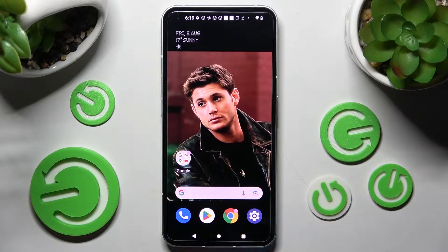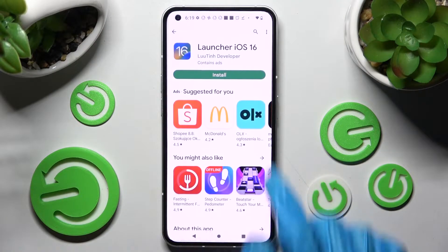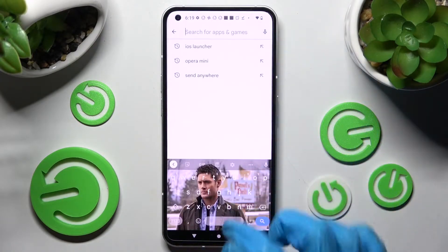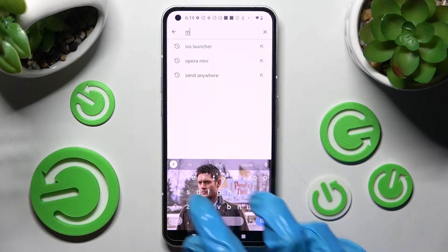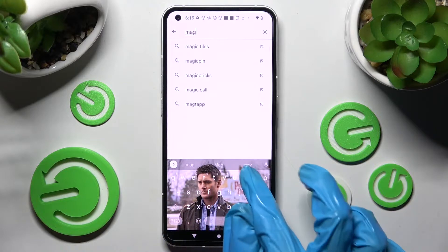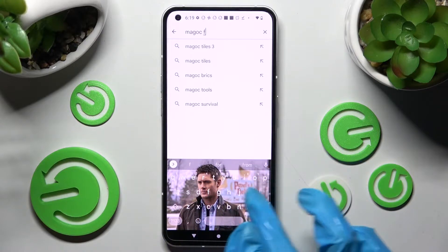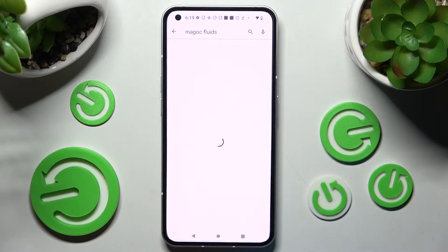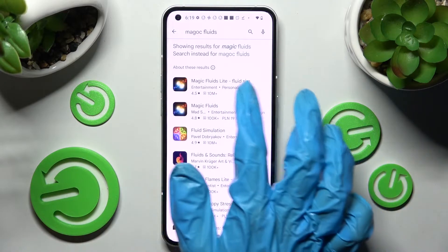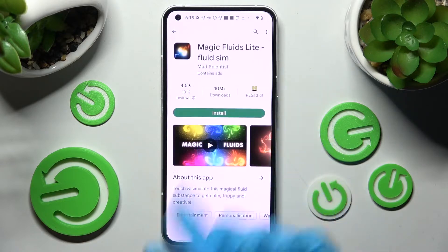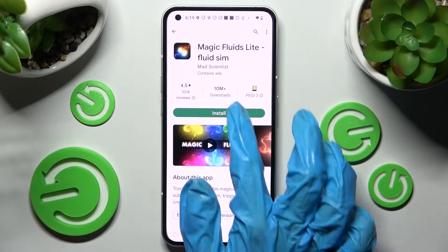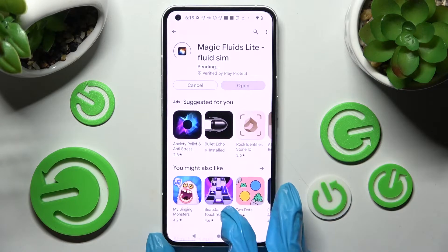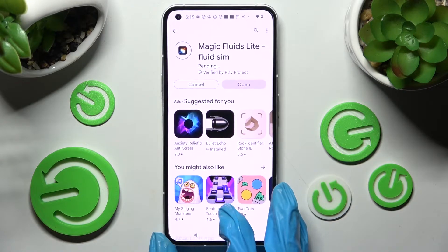First, access the Play Store. Now tap on the search bar and type in Magic Fluids. Then install this free app from Math Scientist Developer and click on Open.